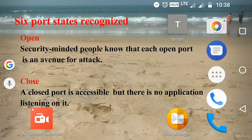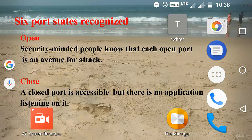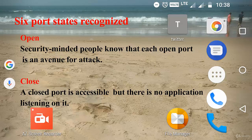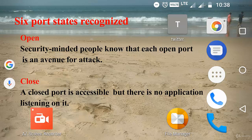The next one is closed. A closed port is accessible, but there is no application listening on it. They can be helpful in showing that a host is up on an IP address.